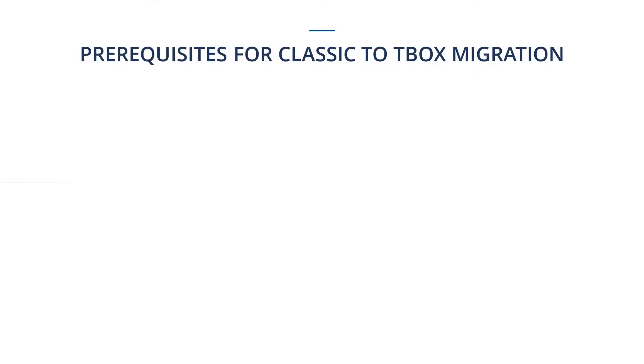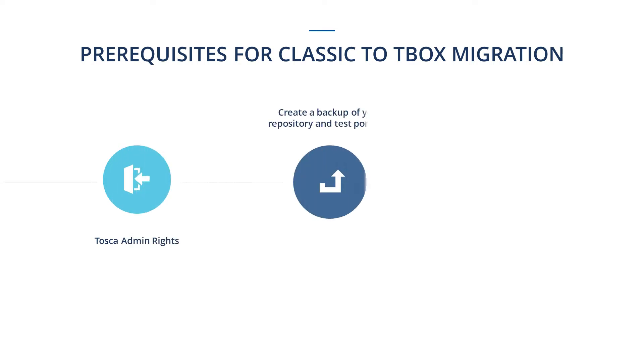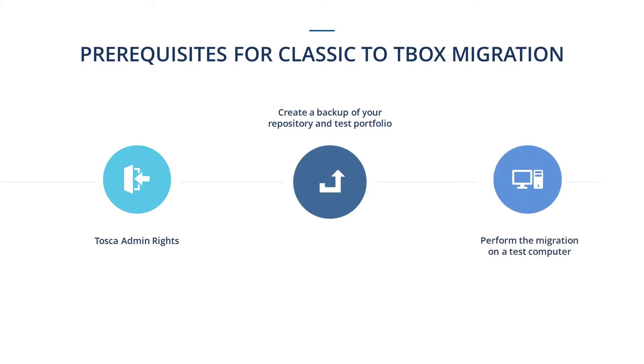Before you begin the migration, confirm that you have Tosca admin rights. We recommend creating a backup of your repository and test portfolio. Also, perform the migration on a test computer before migrating classic objects in production test environments.